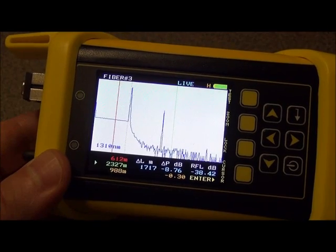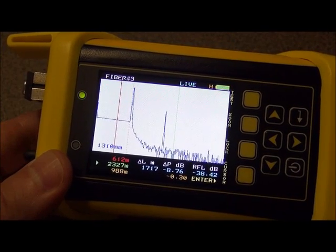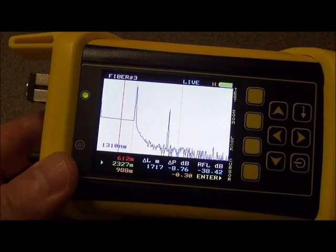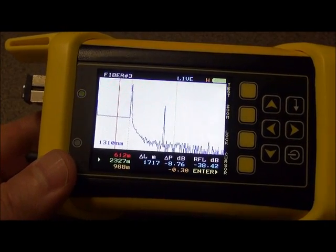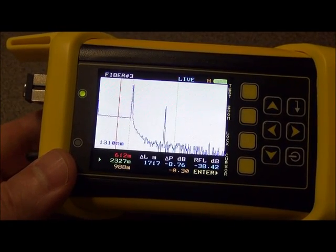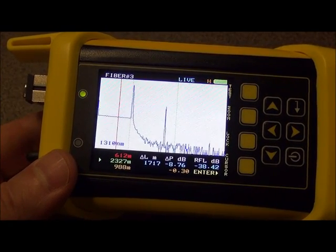Welcome to another instructional video from OWL, the Wise Choice in Fiber Optic Test Equipment. I'm Professor Jim Powers. This video will demonstrate how to operate the visual fault locator in an ALTREC OTDR.